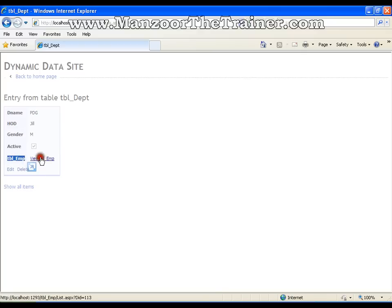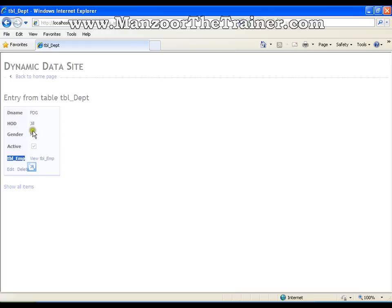And the beautiful thing is that there is a column or a field called as TBL employee. If I click this, it is going to display me the information about this department. That is all the employees belonging to this PDG department.